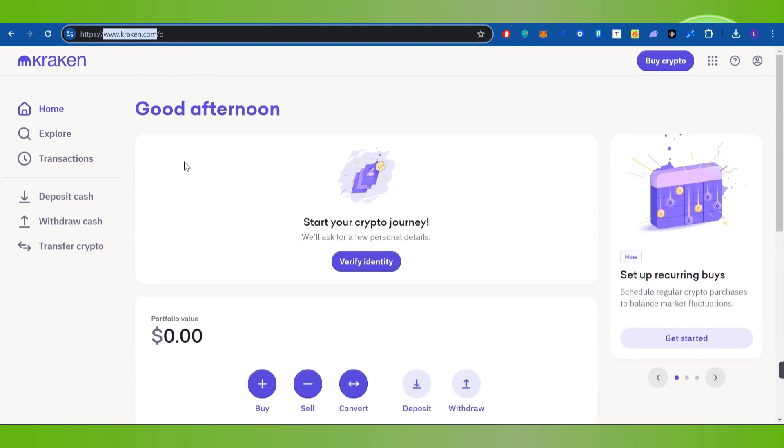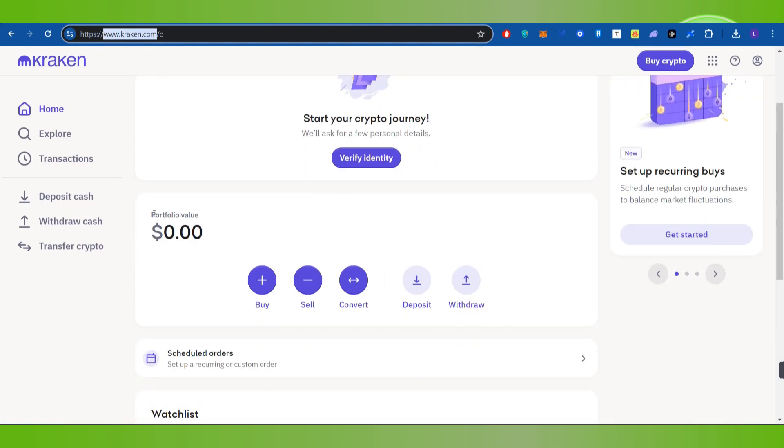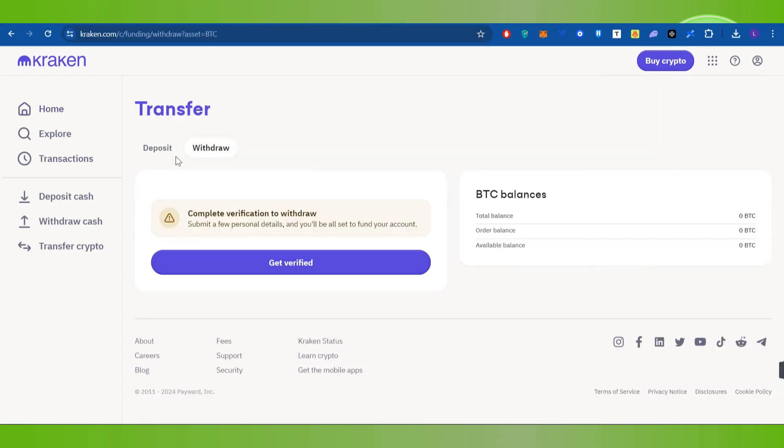Once you've successfully logged in, on the home page you'll see the withdraw button. Click on withdraw and you'll land on the transfer page where you need to select the withdraw option.